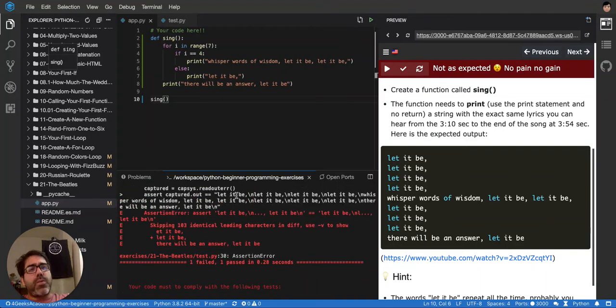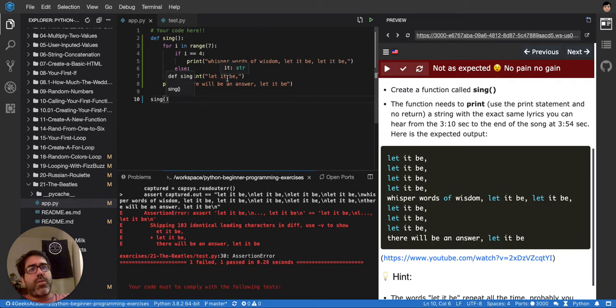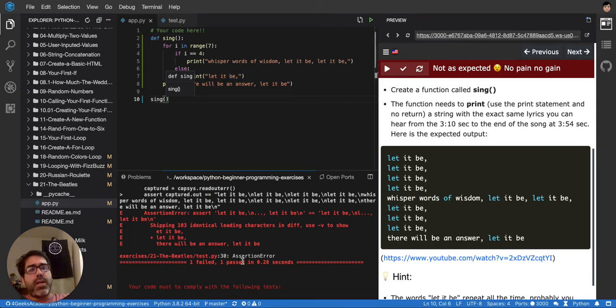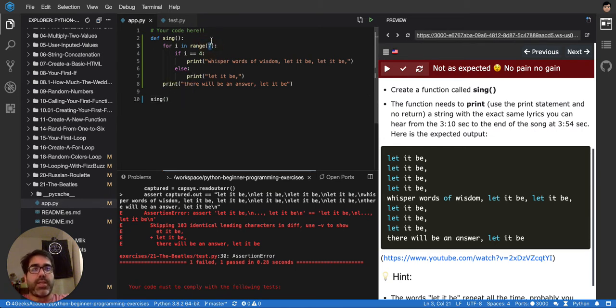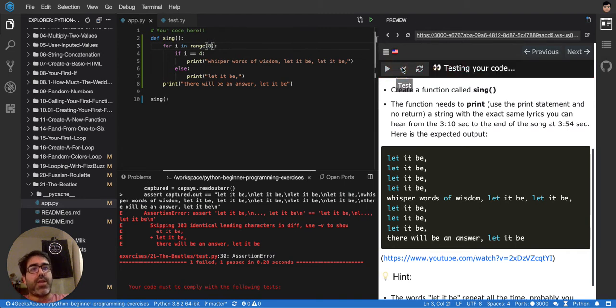So counting through the lines, I see it's another one. So it's one more.